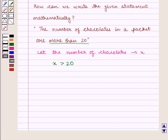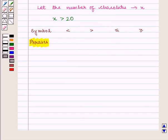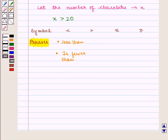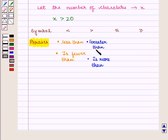There are a few phrases that help us to recognize inequalities from statements. For symbols like less than and greater than, we have specific phrases. For less than, we have 'less than' and 'is fewer than'. For greater than, we have 'greater than' and 'is more than'.